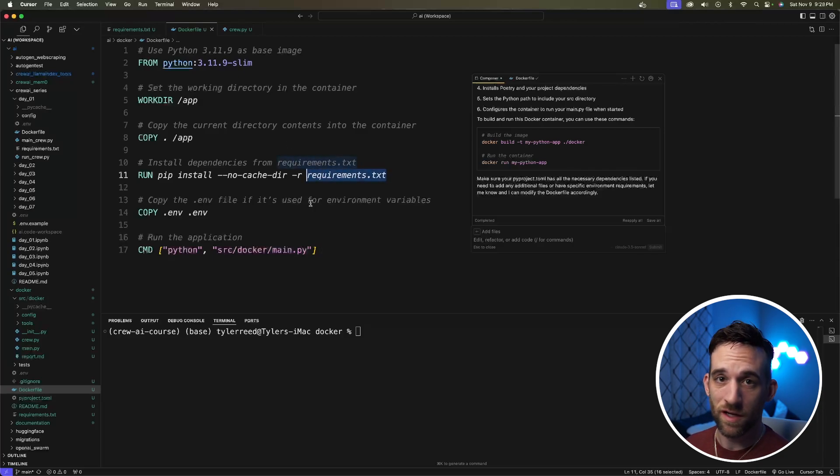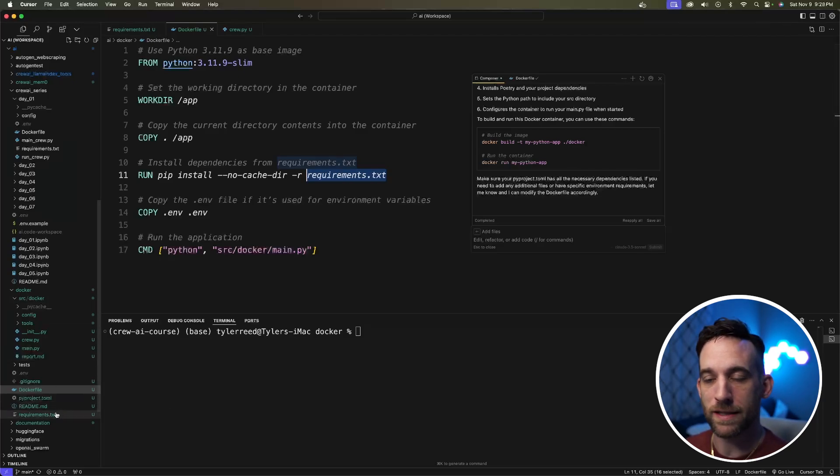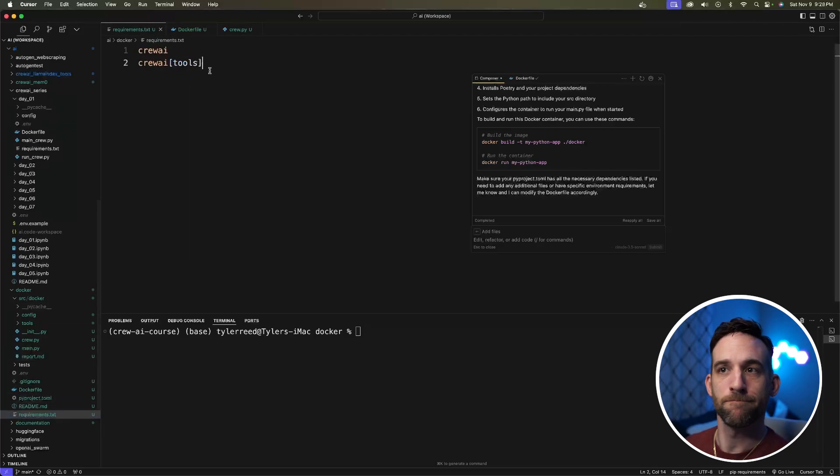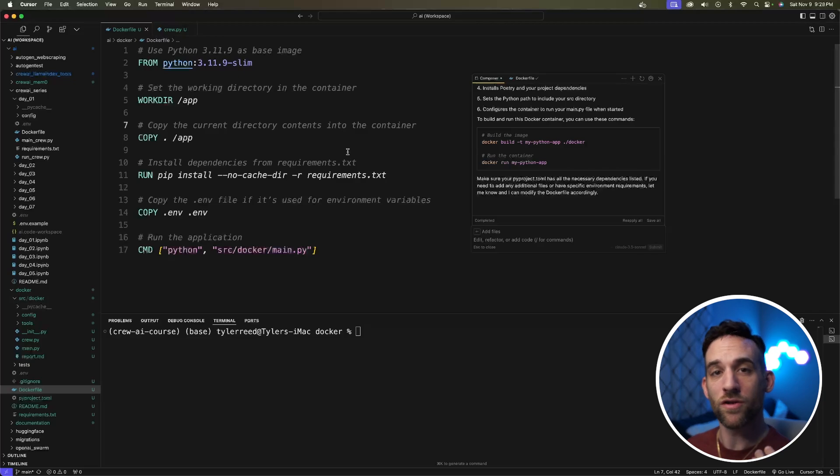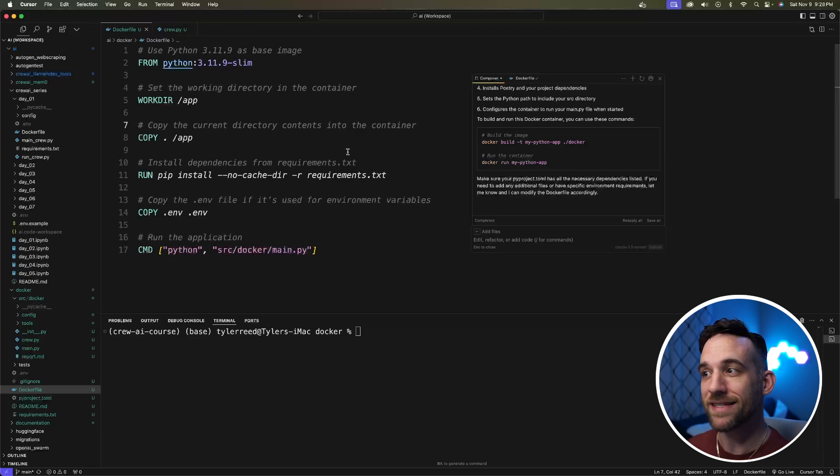I created a requirements.txt, which was just the crewai and crewai tools, which you can see right here. That's all there is to it. And then we are good to go. Now, what's the next step?